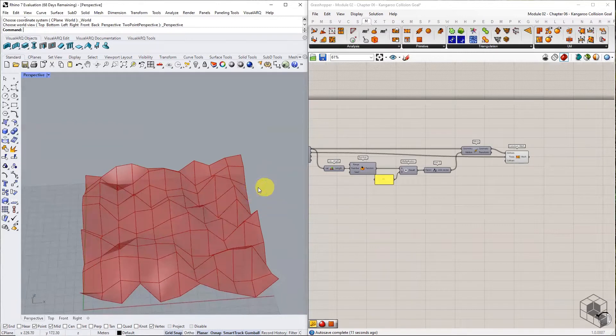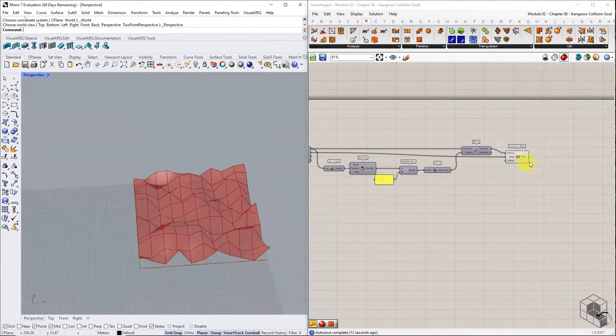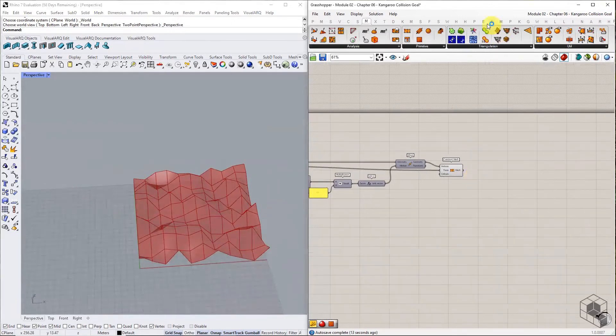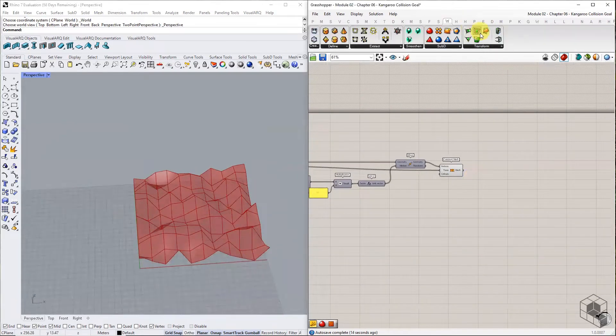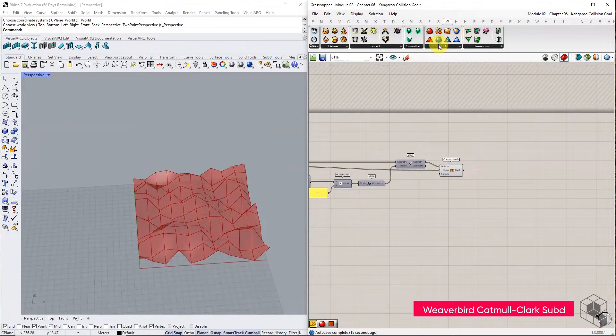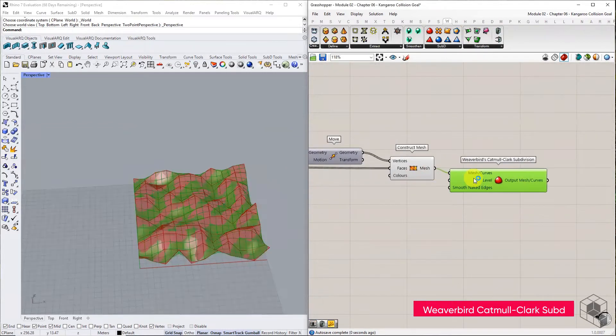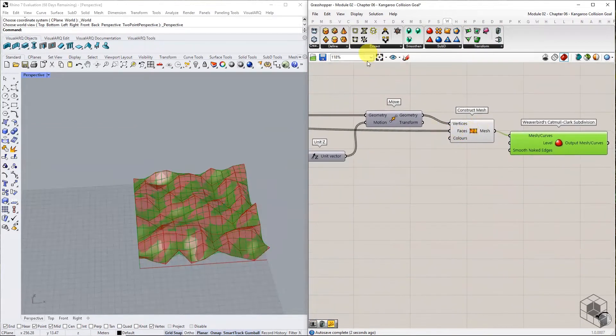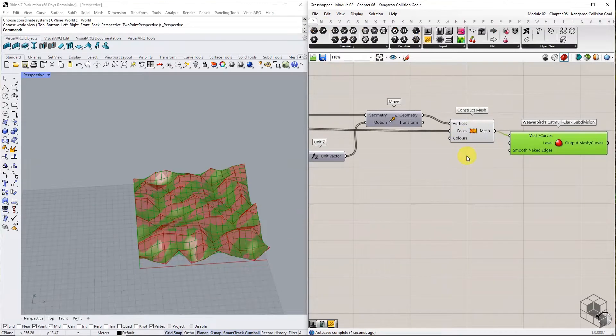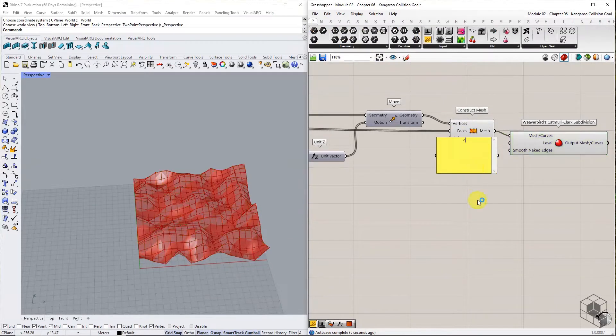The resulting mesh is a low poly terrain model, which is smoothened using Weaverbird's Catmull Clark subdivision component. And we have a smooth mesh terrain for our simulation.